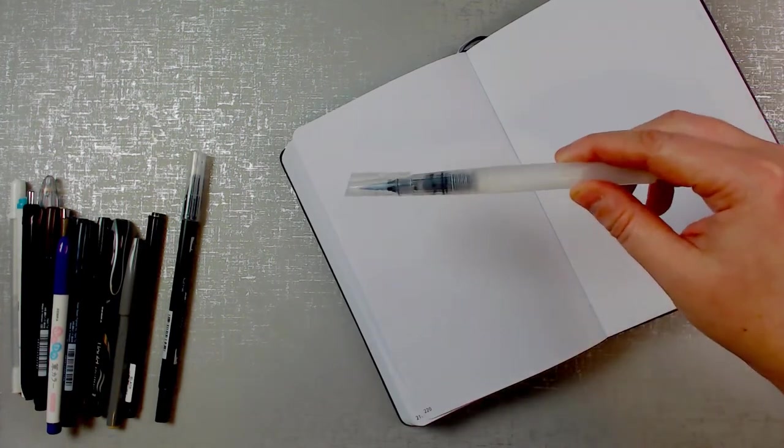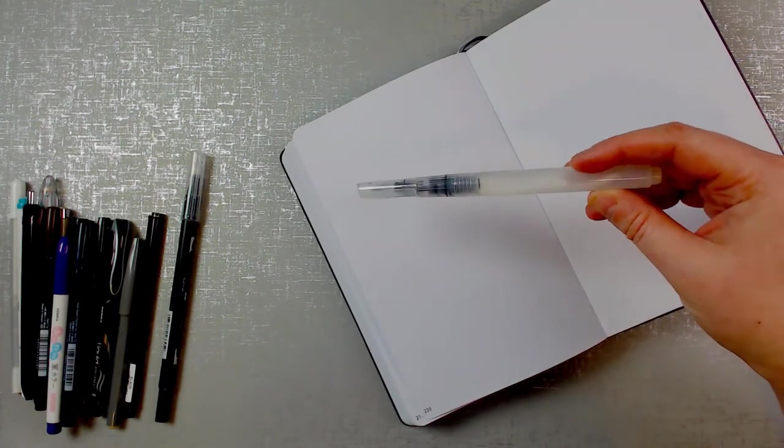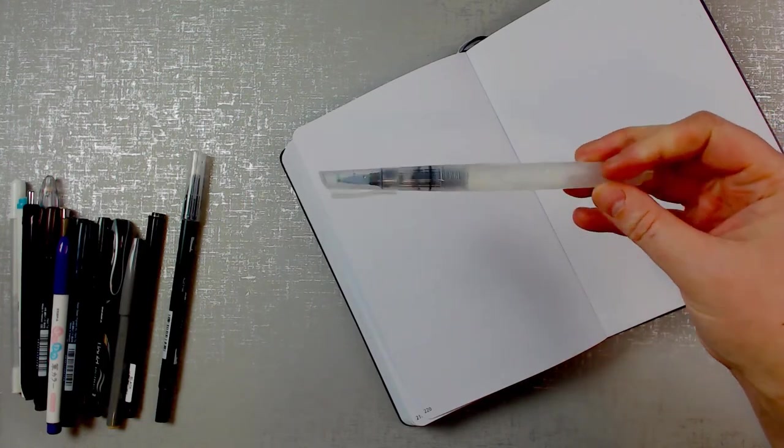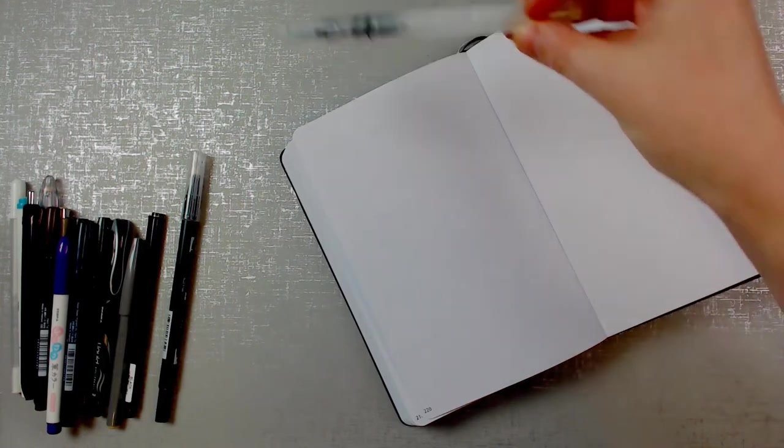And I will also blend using a water pen.